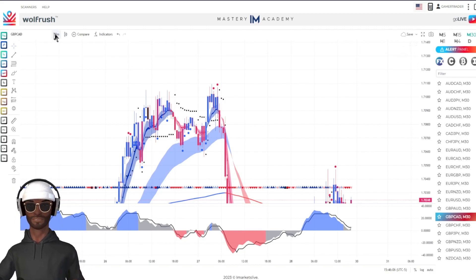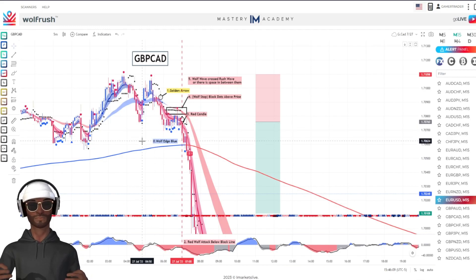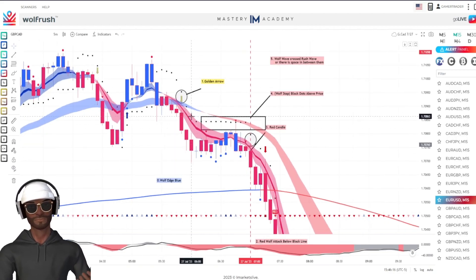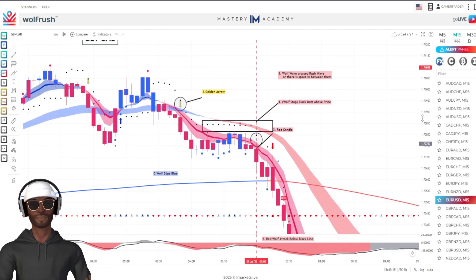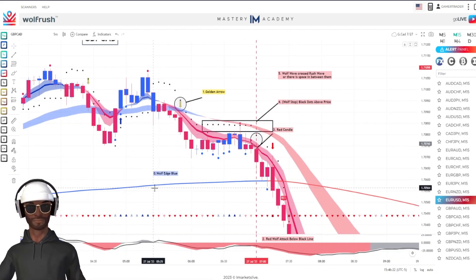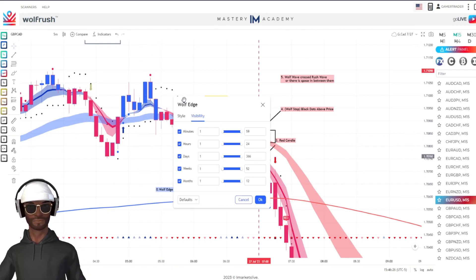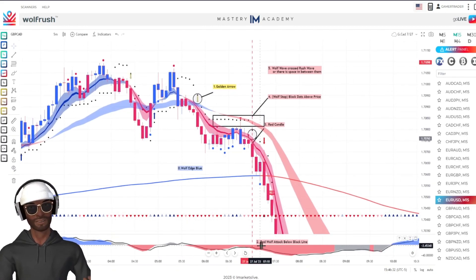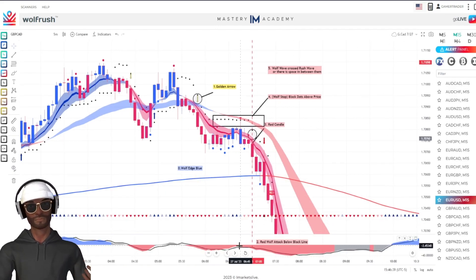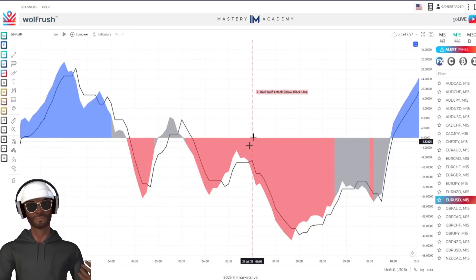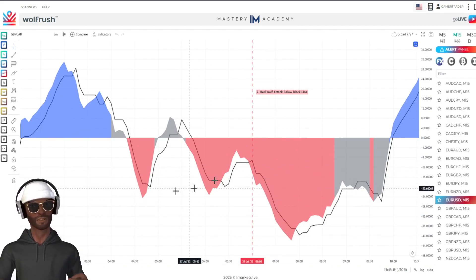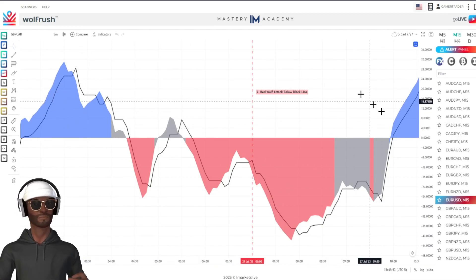On the 30-minute time frame, price was going up in this area and I noticed that if you stretch it out it looks like a double top pattern. Once price came back down to that area, I knew something was up. I like to look at a 30-minute setup and then find a five-minute entry point — that's when the golden arrow appeared. The Wolf Edge, which is the blue line, is the name of the indicator. If you double-click it, it says Wolf Edge. The wolf attack — the second part — is below the black line in the indicator at the bottom.